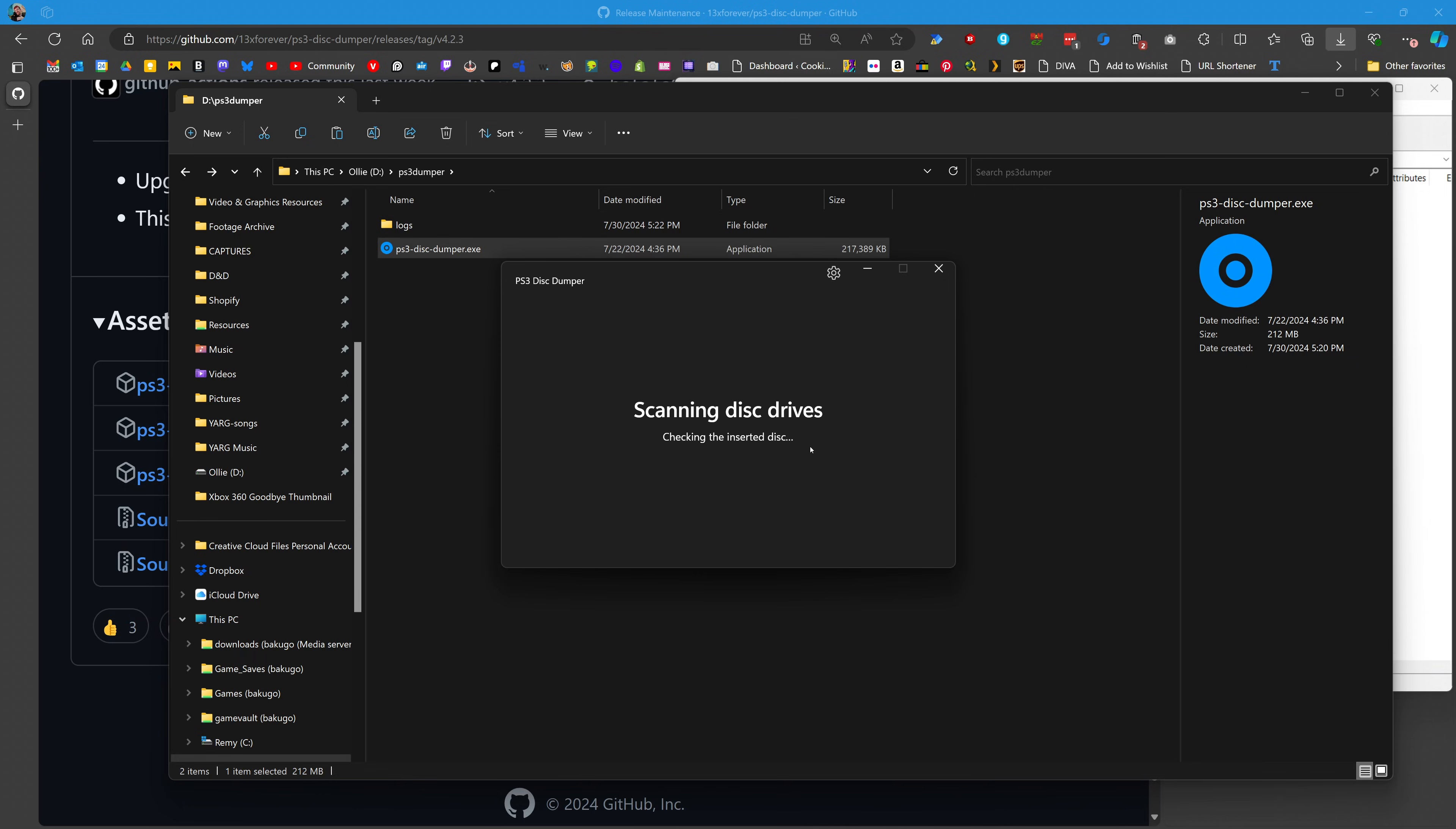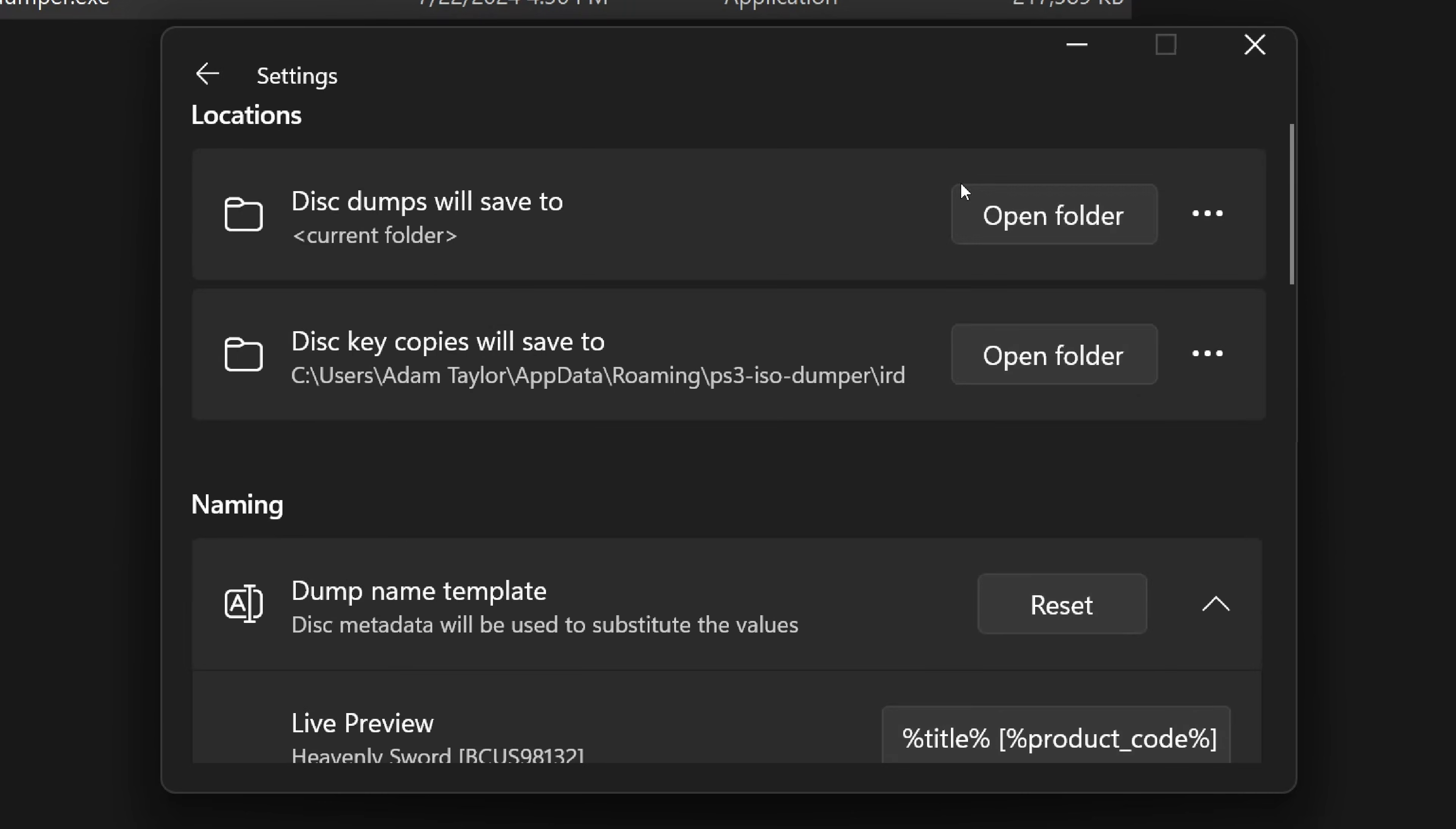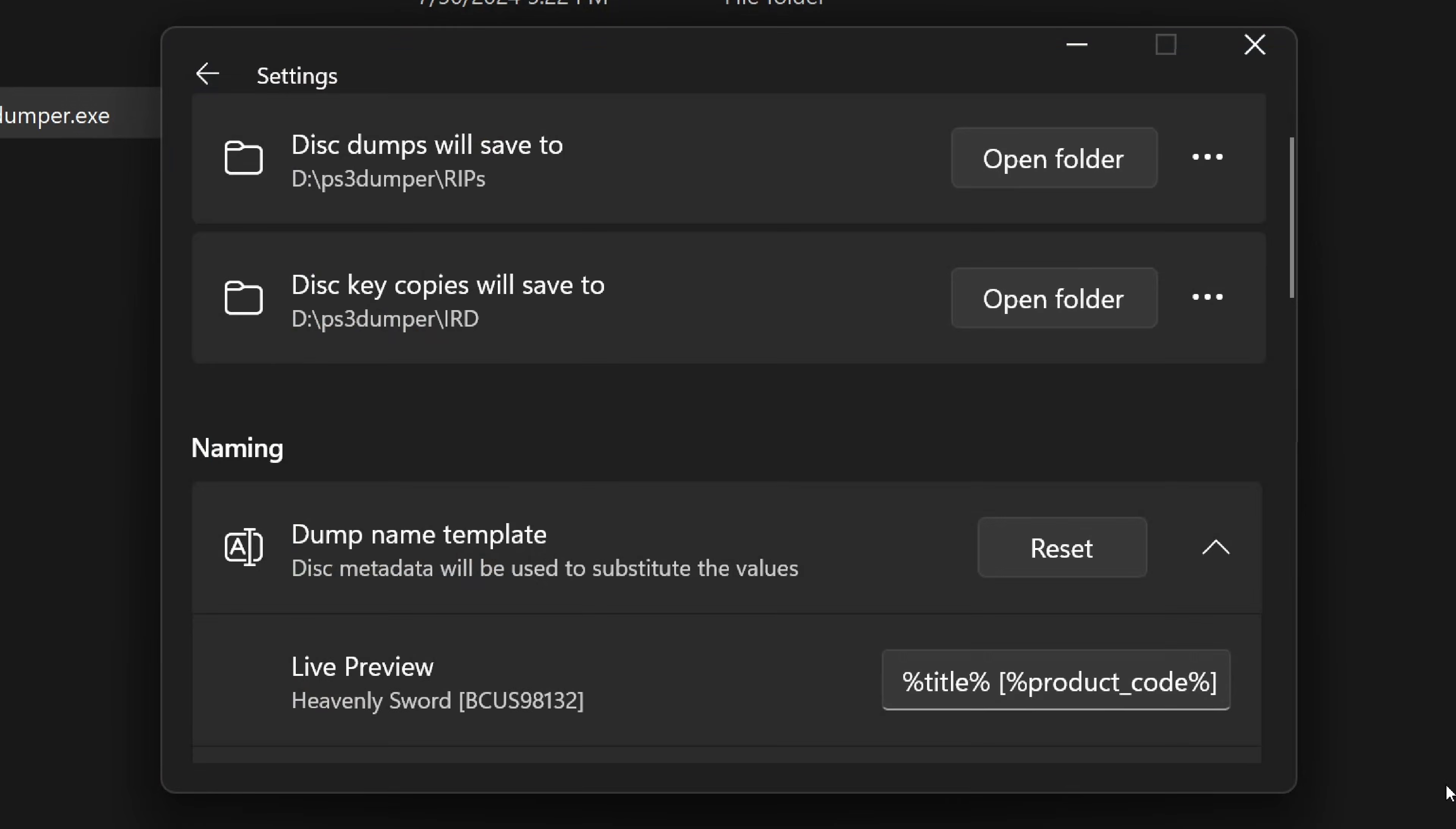Click on the settings cog and tell it where you want to save your dumps to. In here, there are also options for backing up firmware update files that come on the disk for preservation purposes, but normally you don't want this, so just leave them unchecked.